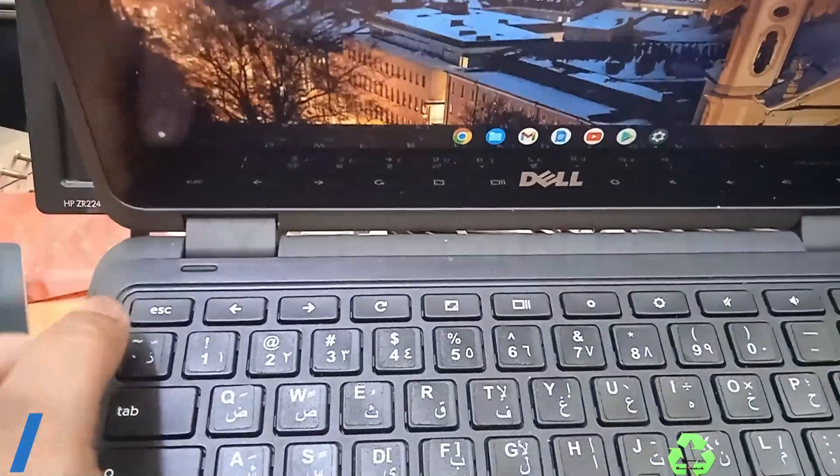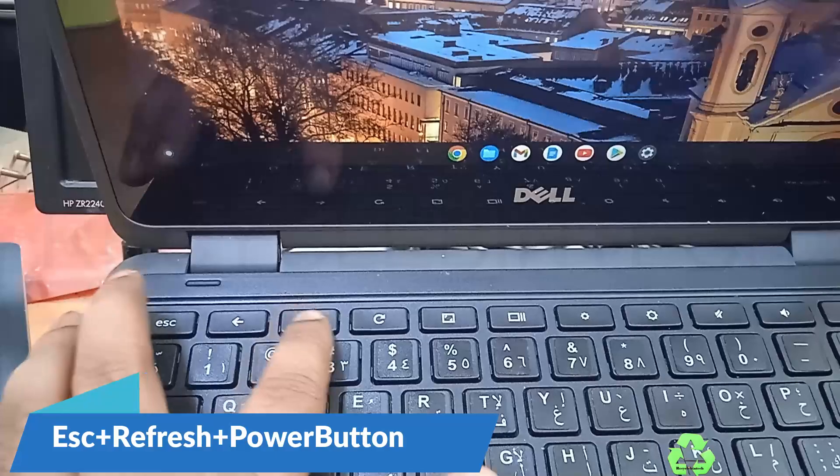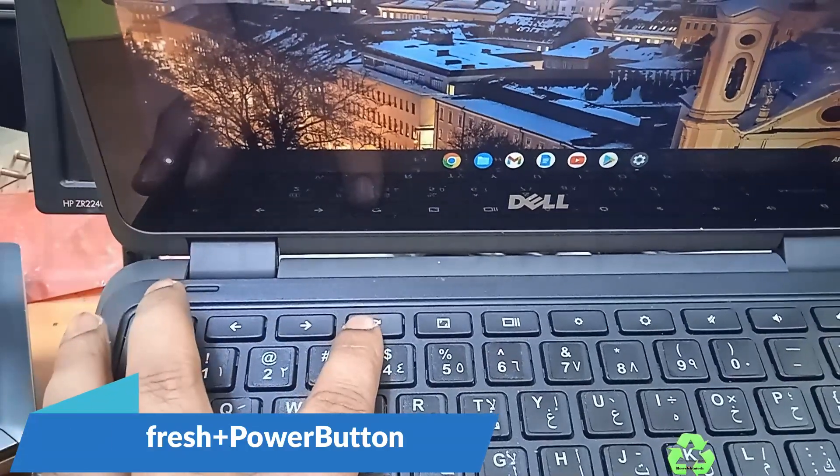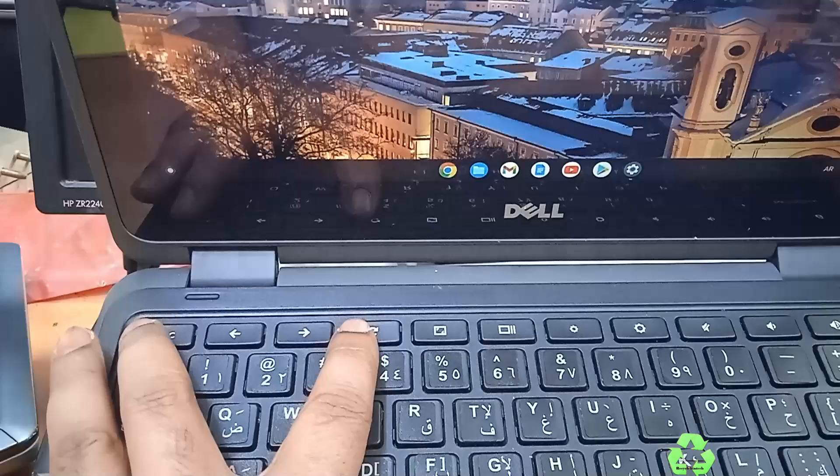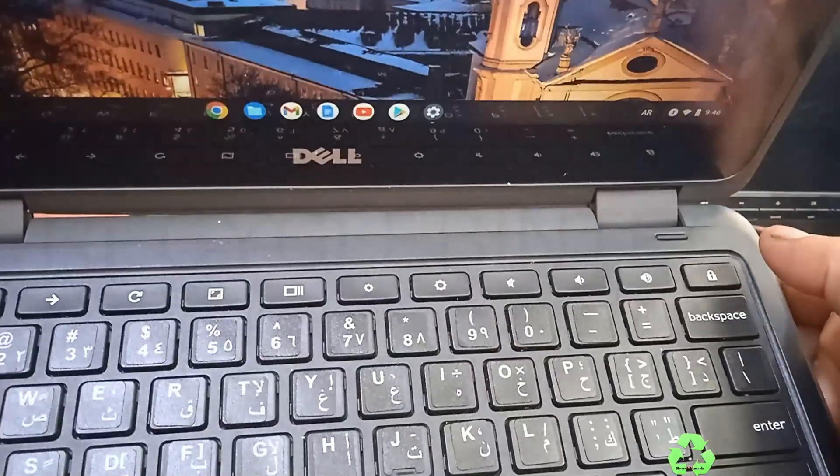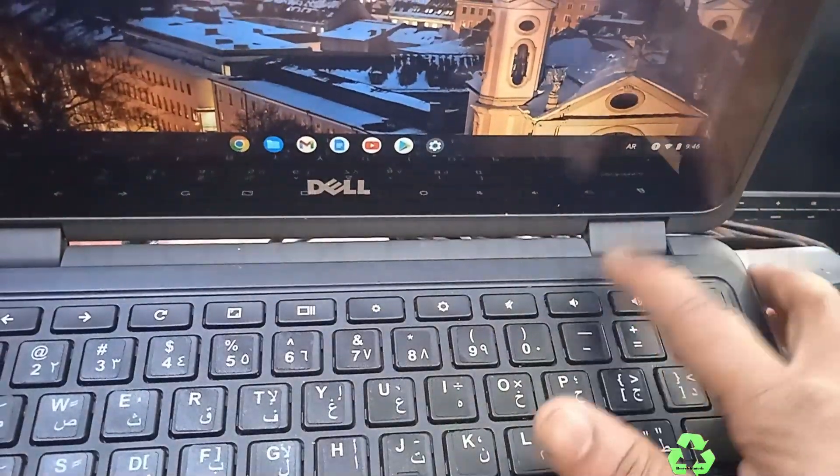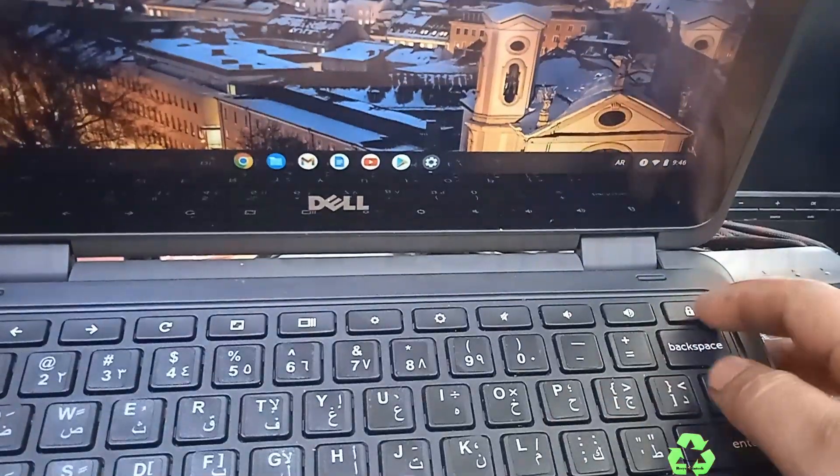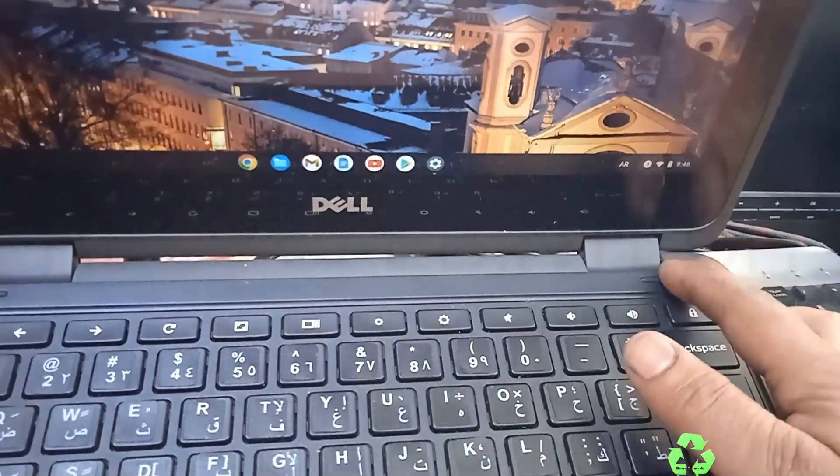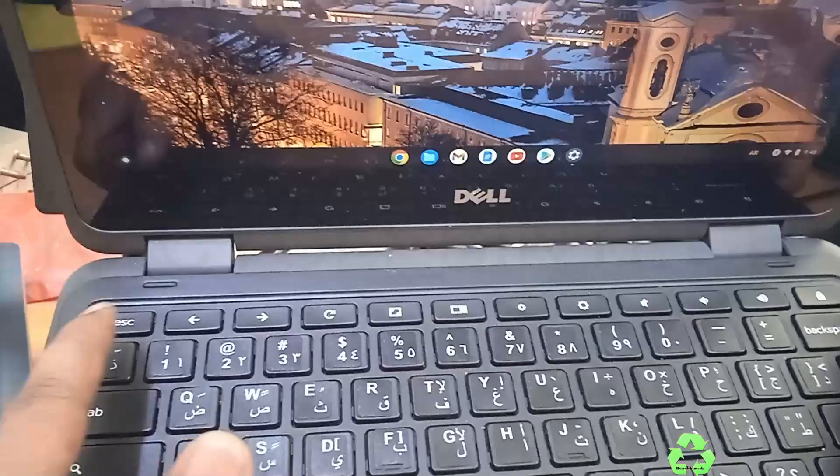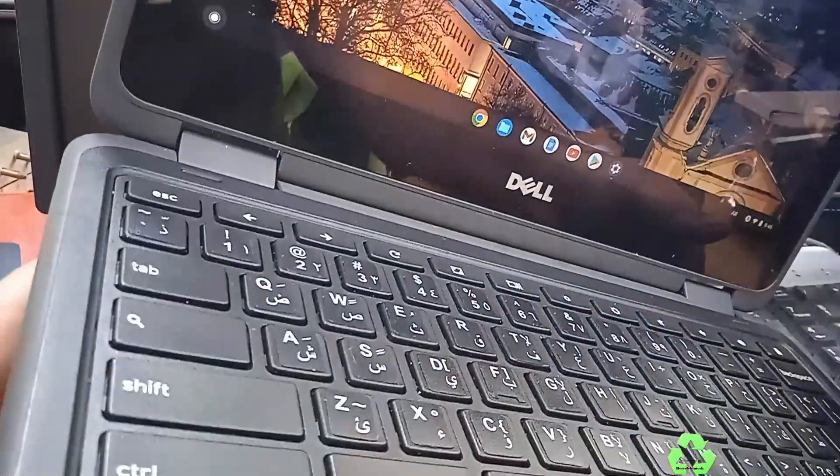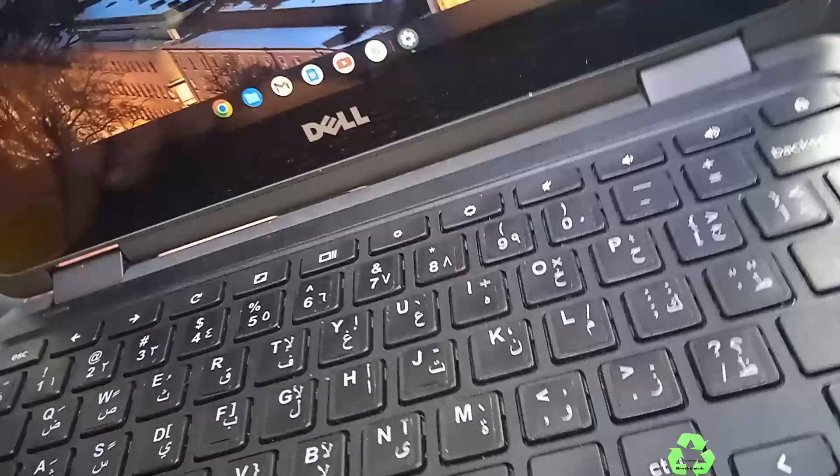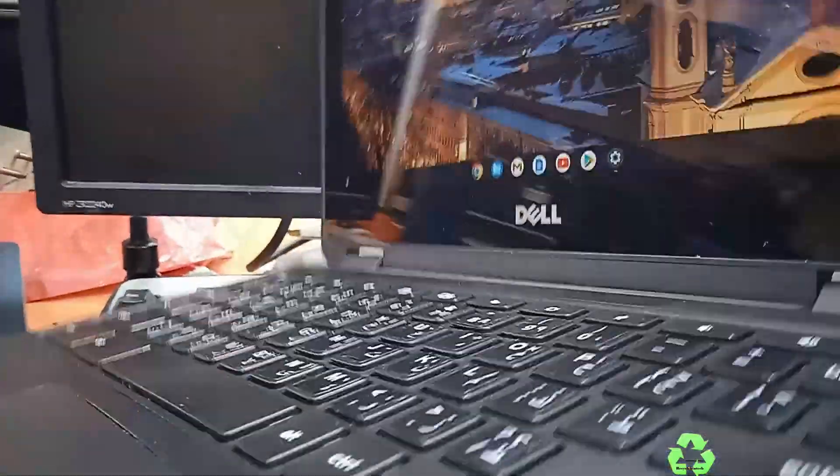You can see here, this Escape button and Refresh button. You can see the round symbol, the arrow mark with round symbol. And most of the Chromebooks you will find in this corner the power button to switch off and switch on. Some of them are on the side. For this Dell Chromebook laptop, it's on the side.